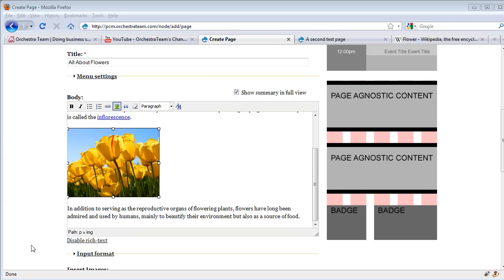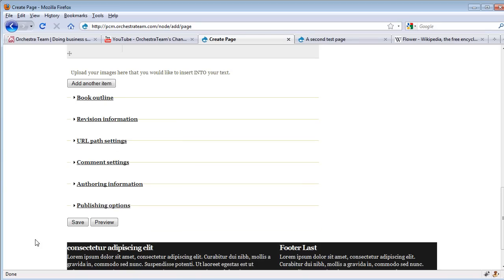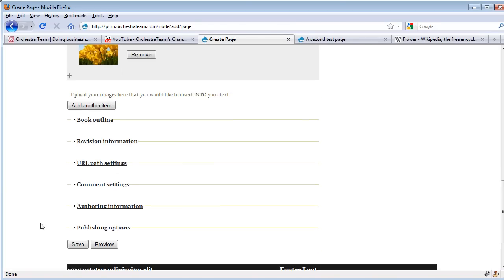Now, if you're a basic user, this page is pretty much ready to go. You can go ahead and publish it at this point by going down to the bottom of the page and clicking on the save button.